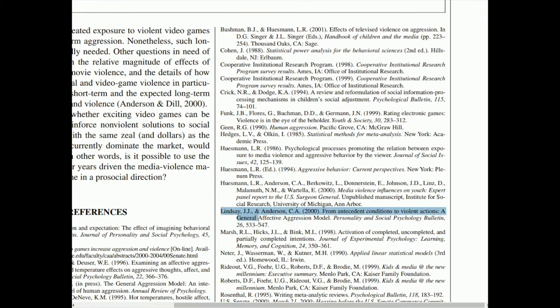I'm going to pick this one right here by J.J. Lindsay and C.A. Anderson. Just like in the example we looked at before, here are the authors, this is the year it was published, this is the title of the study, and the part in italics is the journal name.